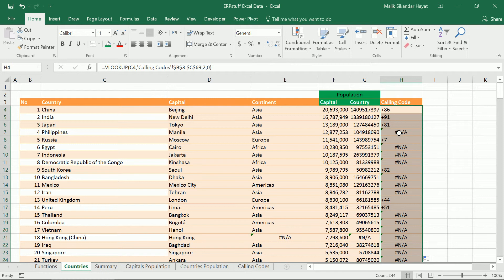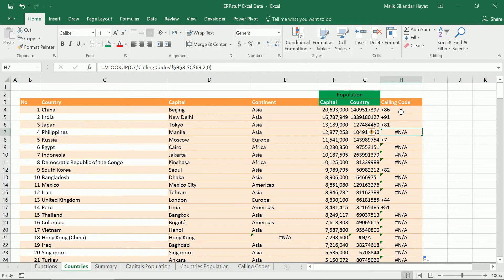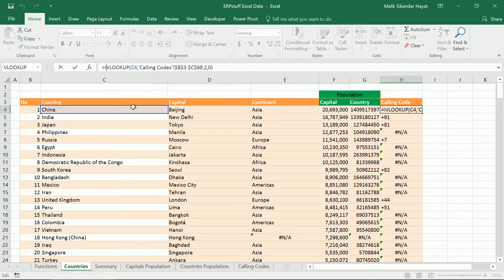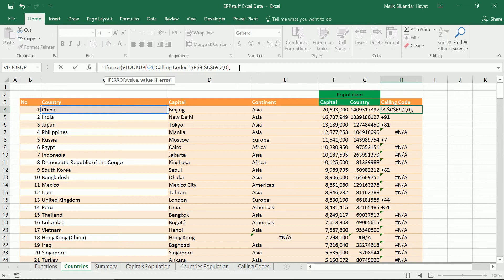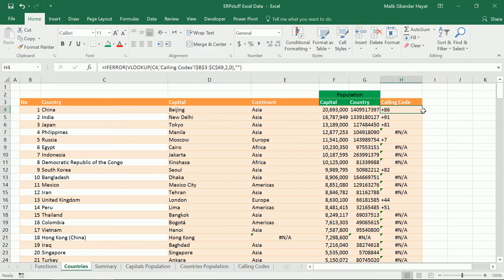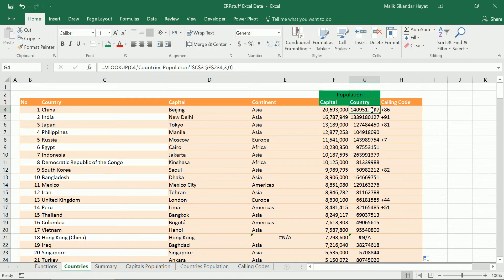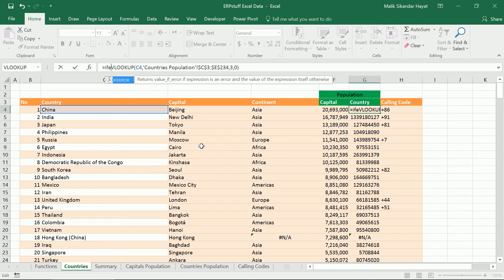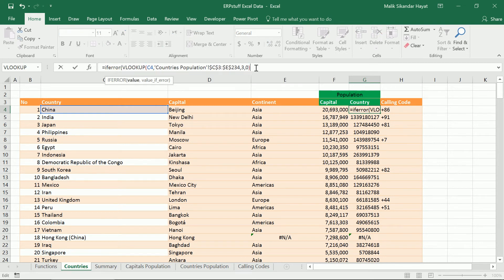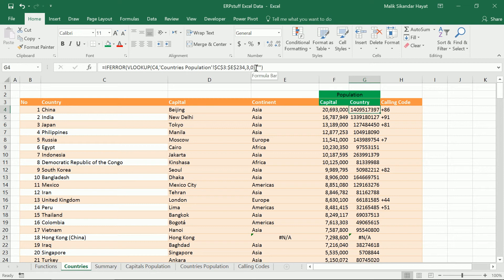Since calling code is not available for all countries, it is returning an N/A error. What we'll do is suppress that — if a country is not available or calling code is not available, just show it blank. We'll go to the first formula and before this VLOOKUP we'll add IFERROR — if it returns an error, what to do. At the end we'll put a comma and double quotes, which means return blank. Same way we can add it in all the columns — IFERROR — or we can even enter some text like 'not found' or 'country missing', whatever you want.